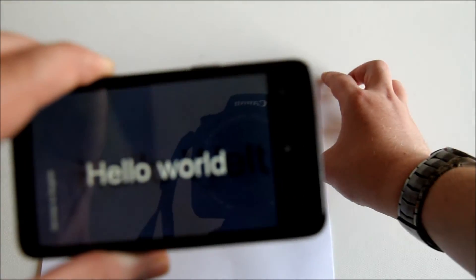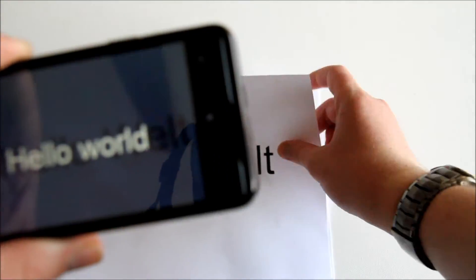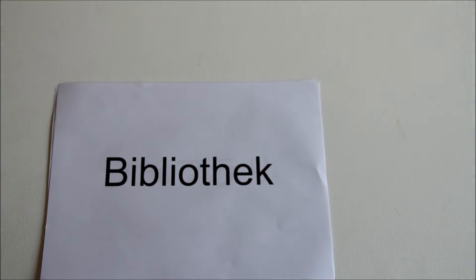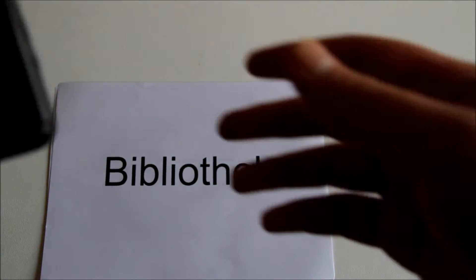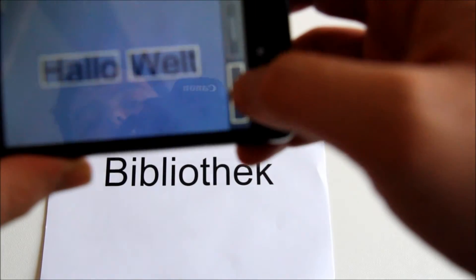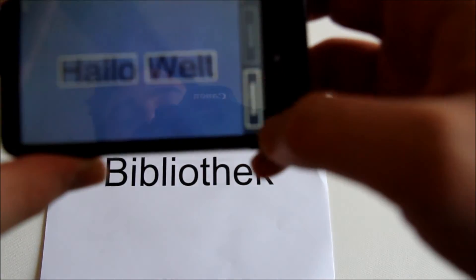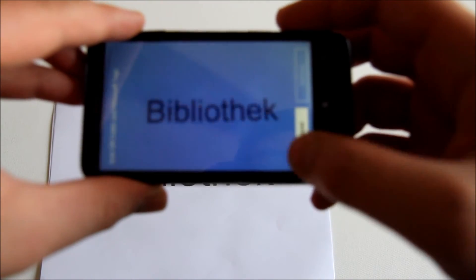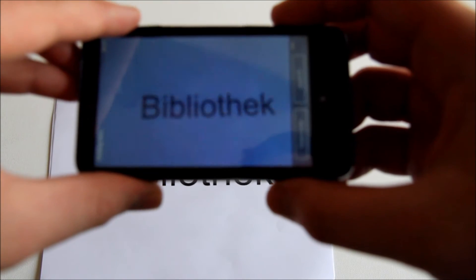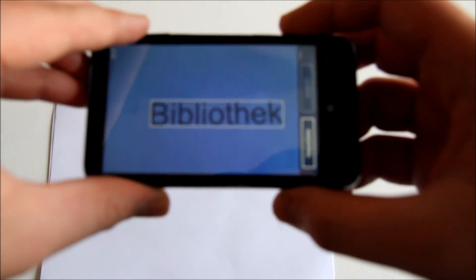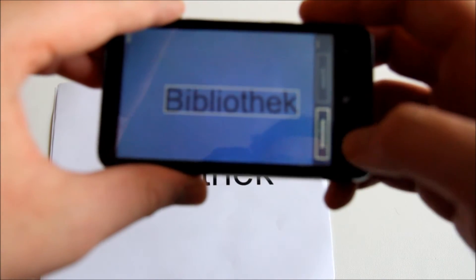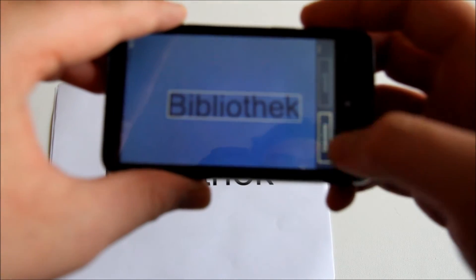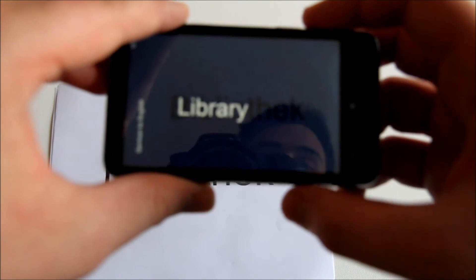That's worked quite well, let's try another example. This is again another German one, and scan text. It works quite quickly — it depends how well your camera can autofocus — library, there we go.